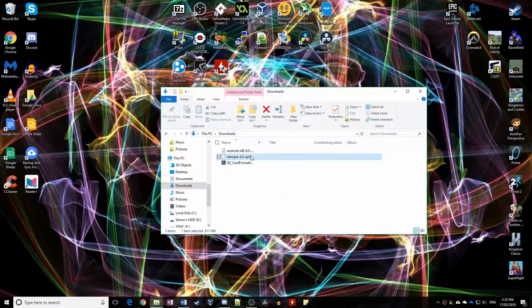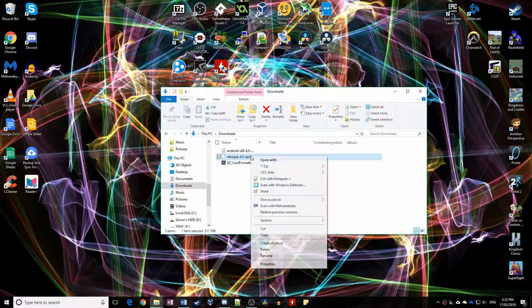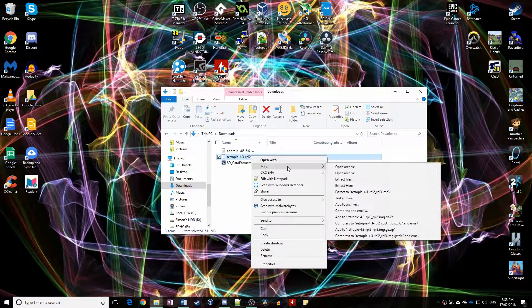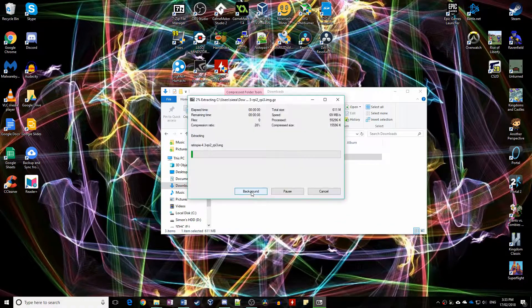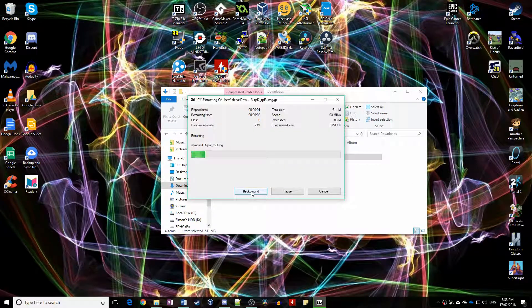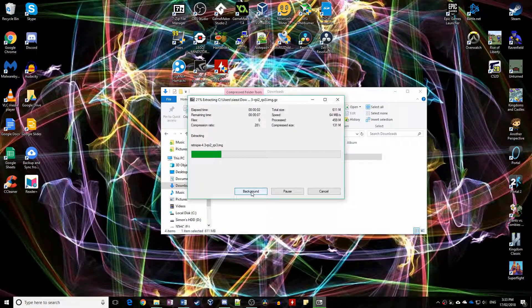Once the .img.gz file for RetroPie has downloaded, right click and go 7-zip extract here and wait for it to complete.